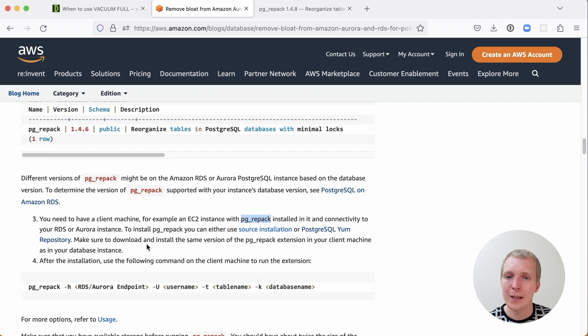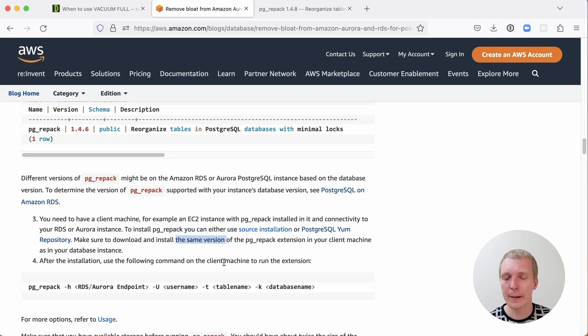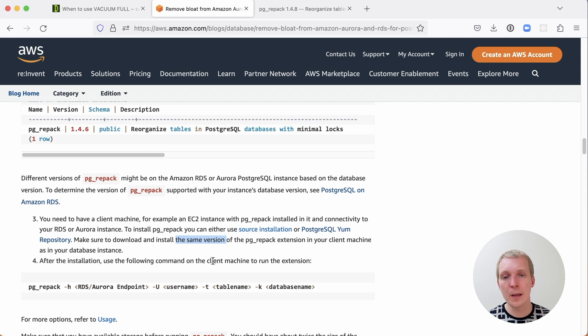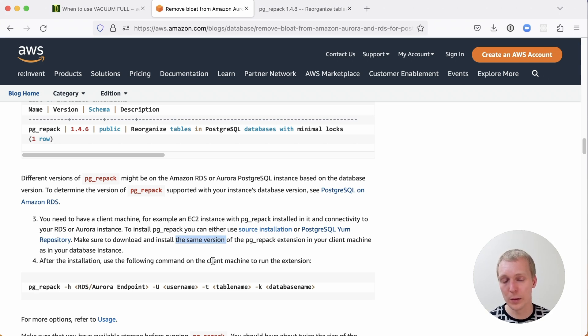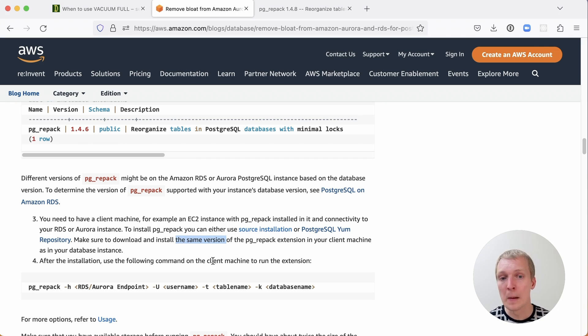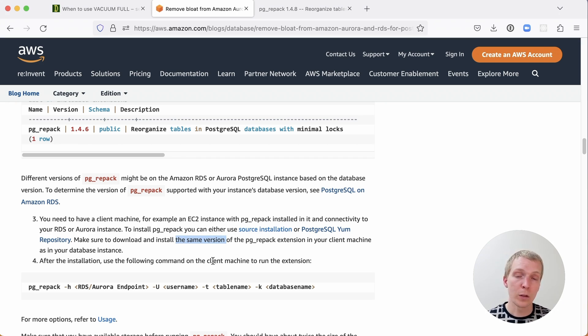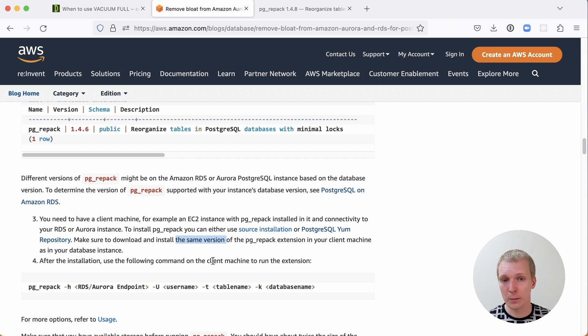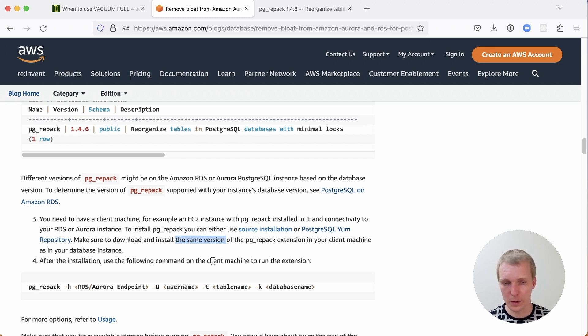This has to be the exact same version of pg_repack. This is challenging because, for example, Amazon RDS doesn't always update to the latest patch release of all the extensions. I was running pg_repack a couple of weeks ago, and I had to go in and use an older version of the pg_repack binary to match what the Amazon RDS database was using. This is something to watch out for.